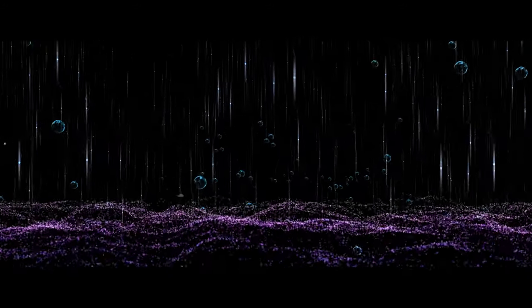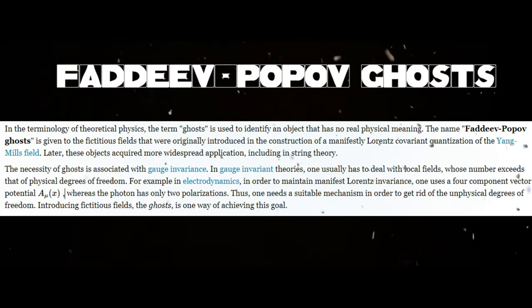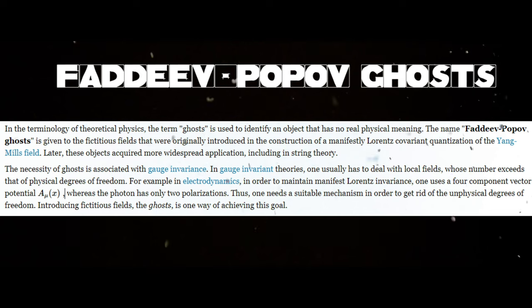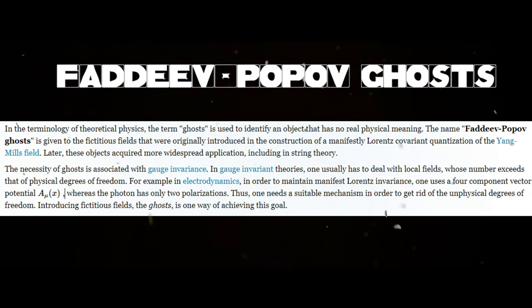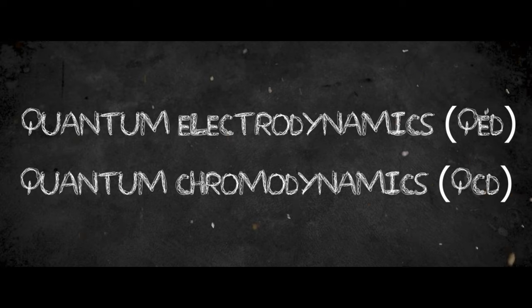The fifth and final part of the equation explains the Faddeev-Popov ghosts, which are mathematical constructs that are used to ensure the consistency of gauge theories, such as quantum electrodynamics and quantum chromodynamics.